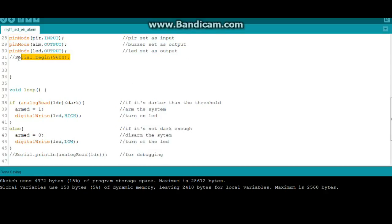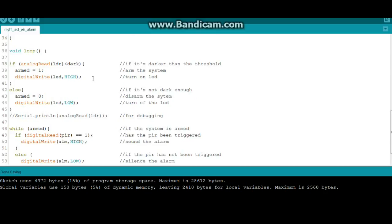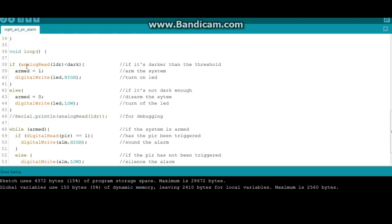This is my serial begin call. I used it to determine where I wanted to set my darkness threshold, so when you're doing that uncomment it and uncomment this line right here. Alright, so here's the whole code, it's really simple.